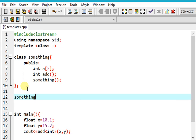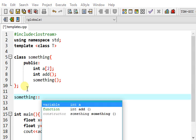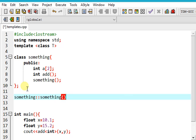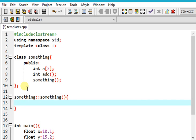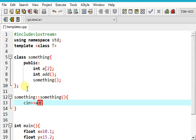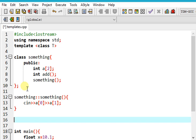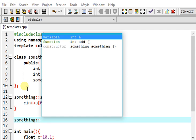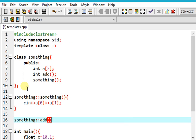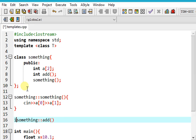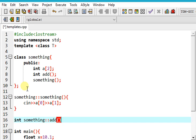Now how do we define the constructor? Something like this. We'll initialize a[0] and a[1].